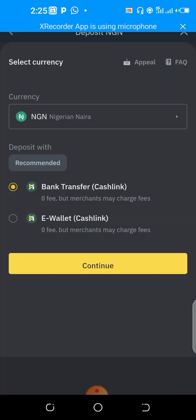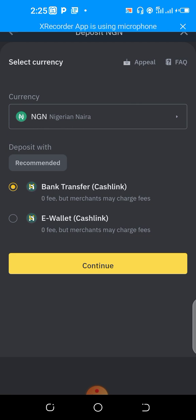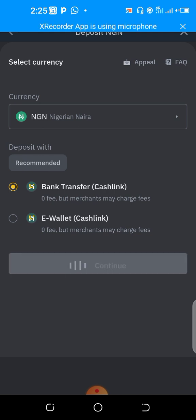Once you do that, there are two methods recommended by Binance: bank transfer, and cash link or e-wallet. Both of them come with zero fees — zero transaction fees. If you go with bank transfer, you must ensure you have the exact amount of money in your bank account to be able to make this bank transfer. Then you click on continue.